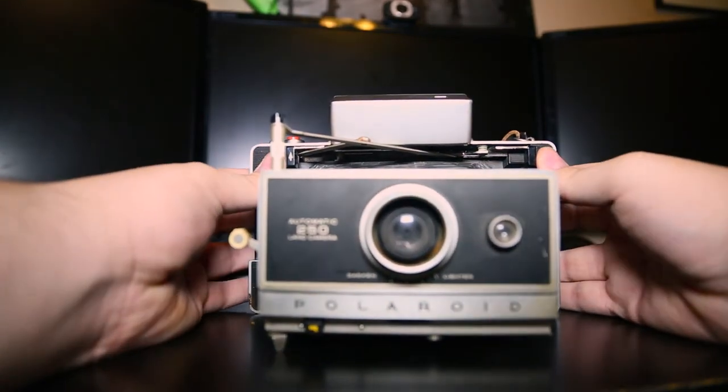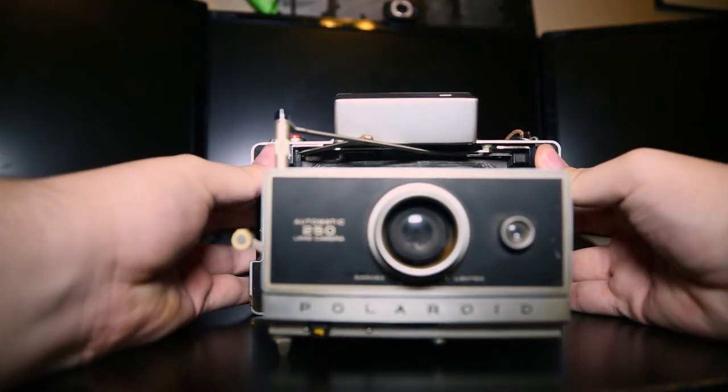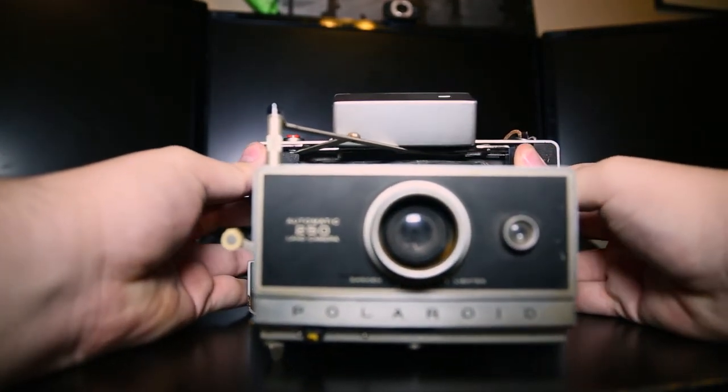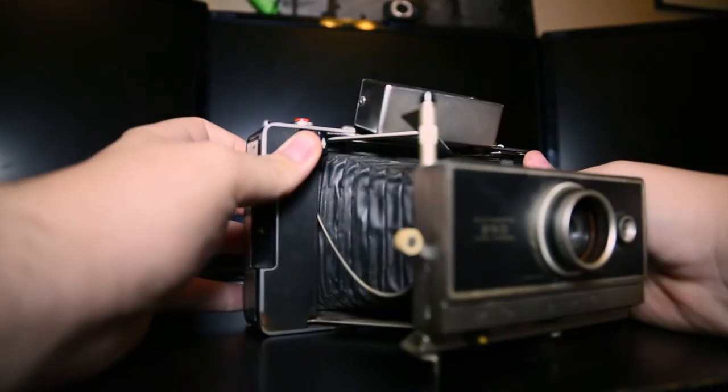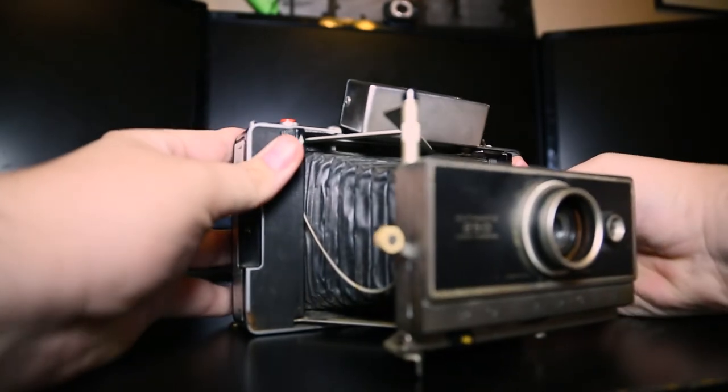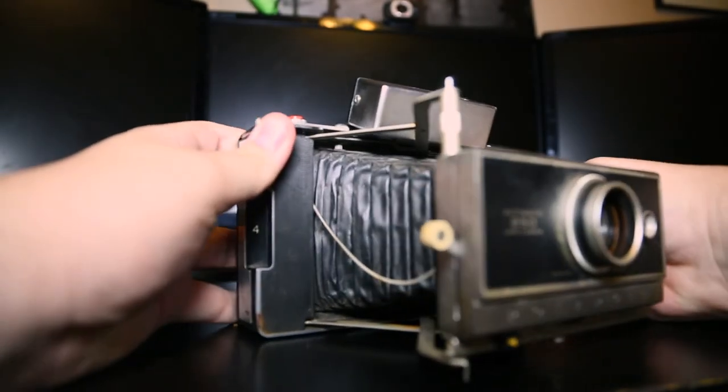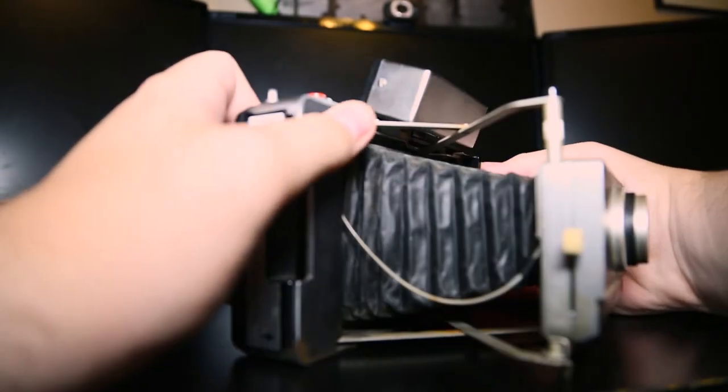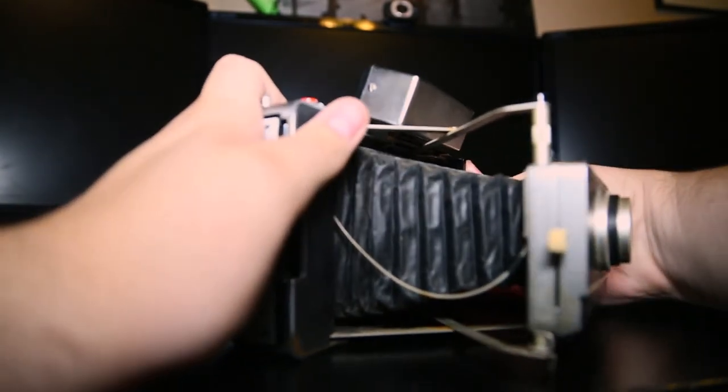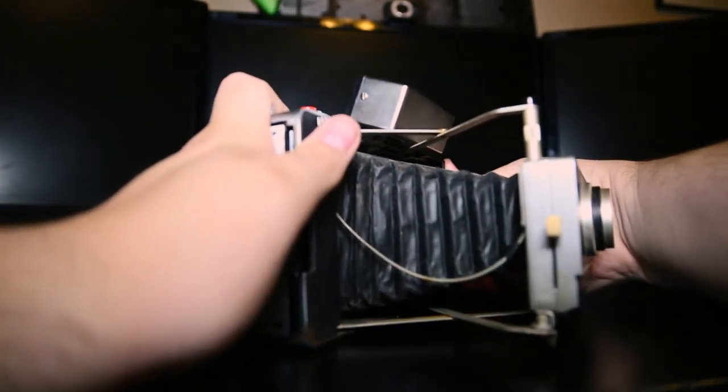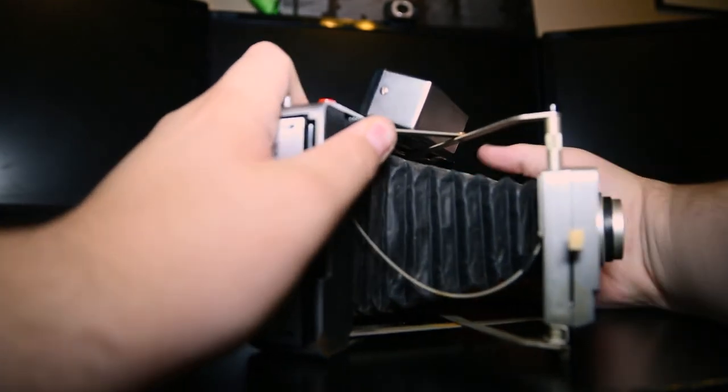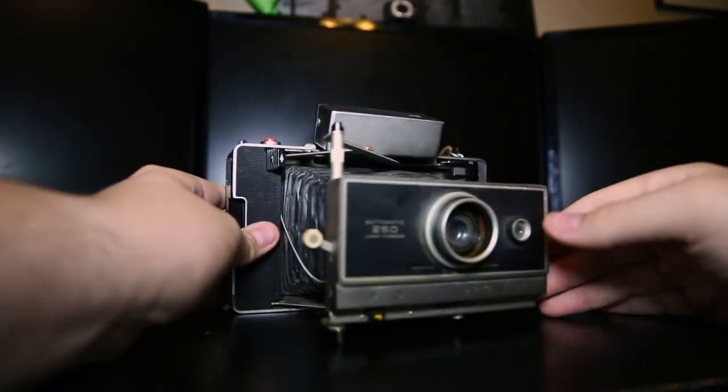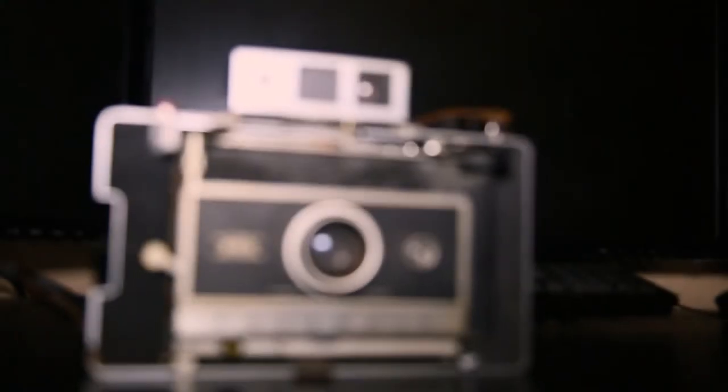But all in all this camera is extremely cool especially since it has the old 1960s way of focusing which is pretty much two little push and pull mechanisms that allow you to move forward the lens itself.